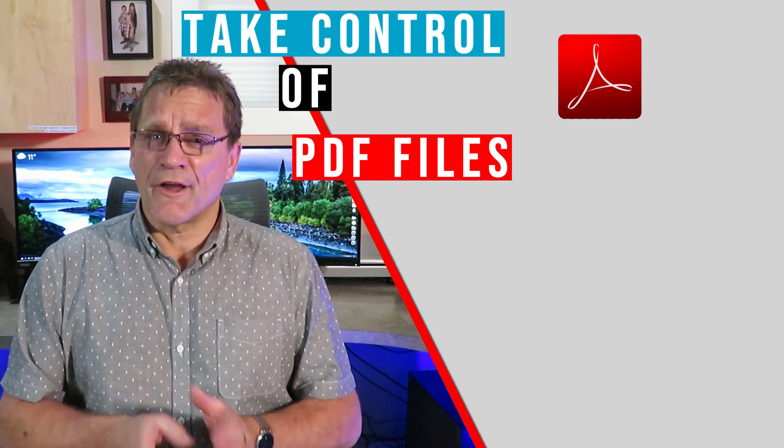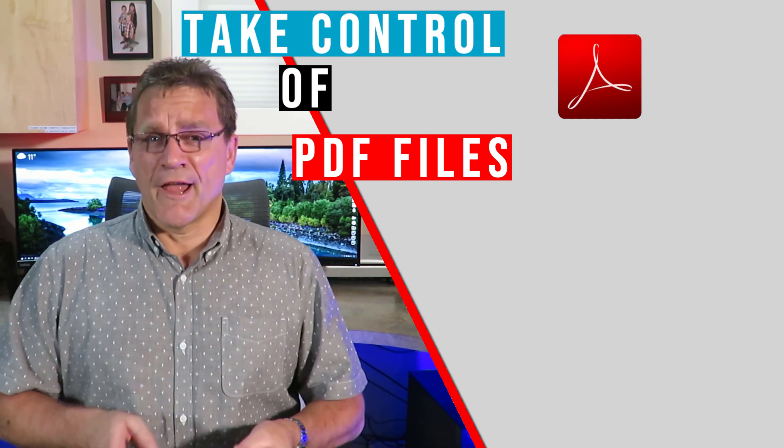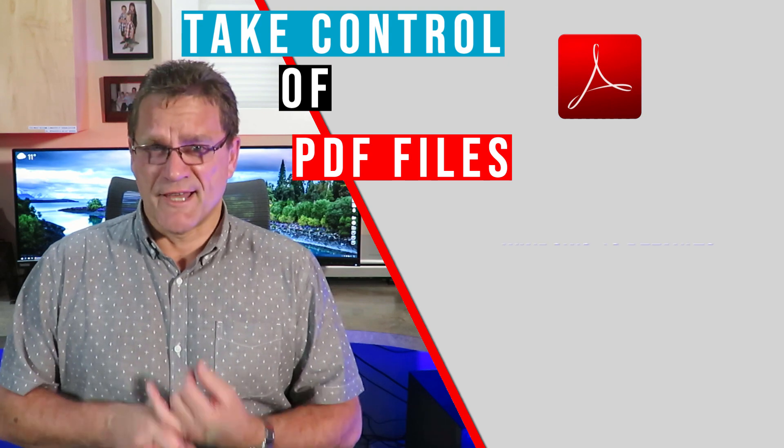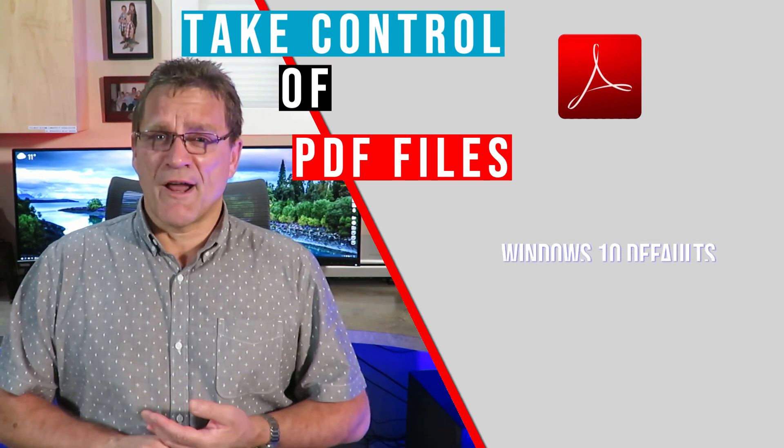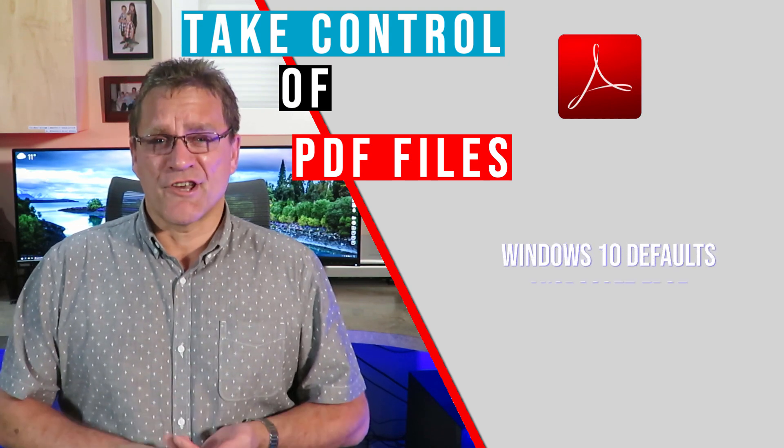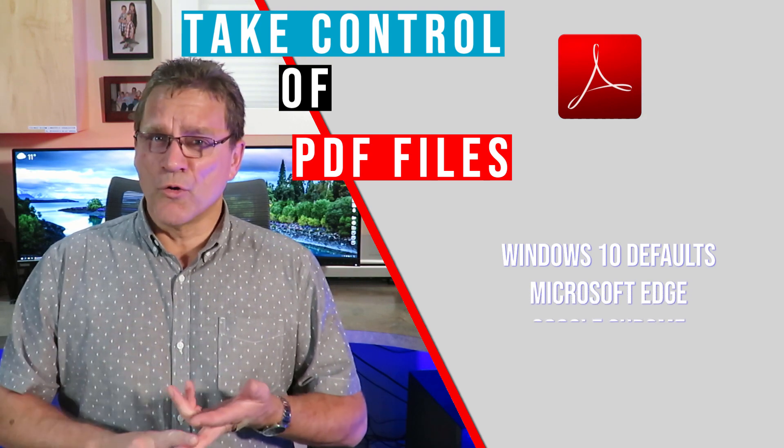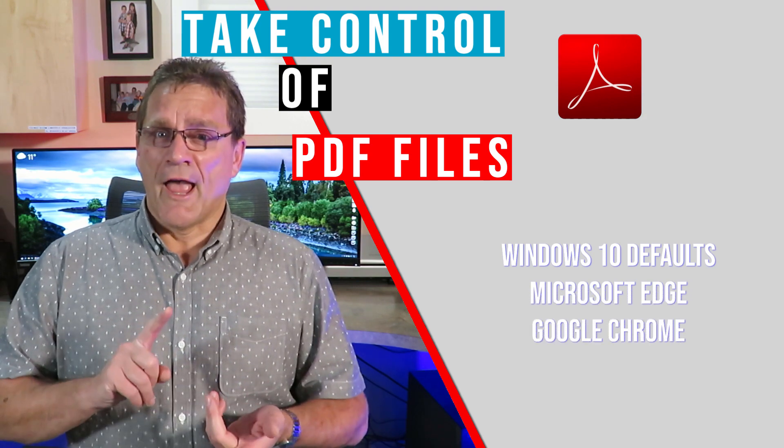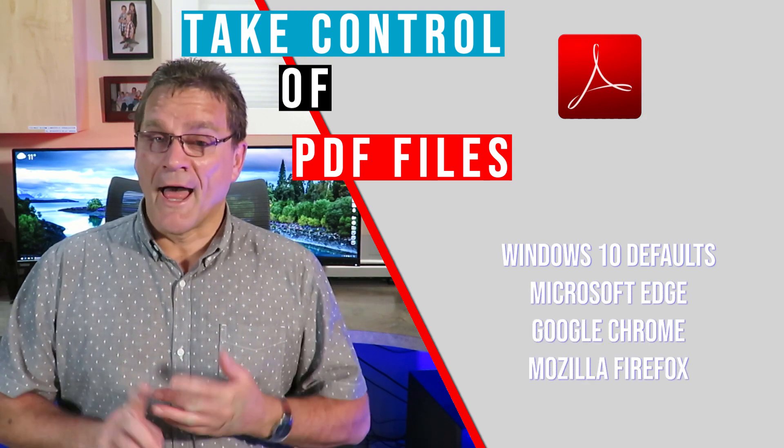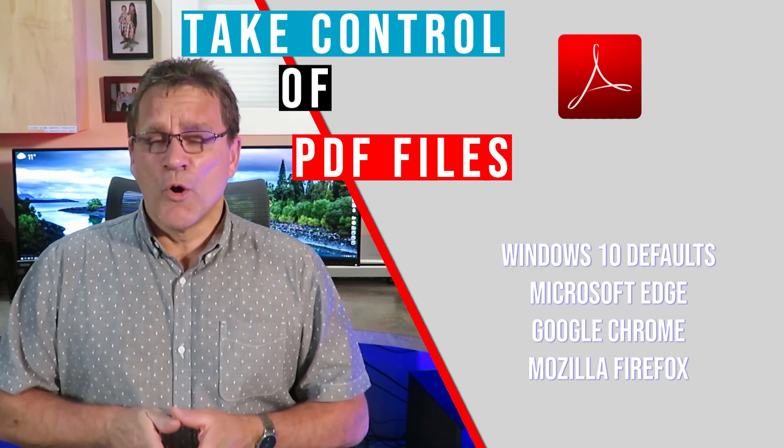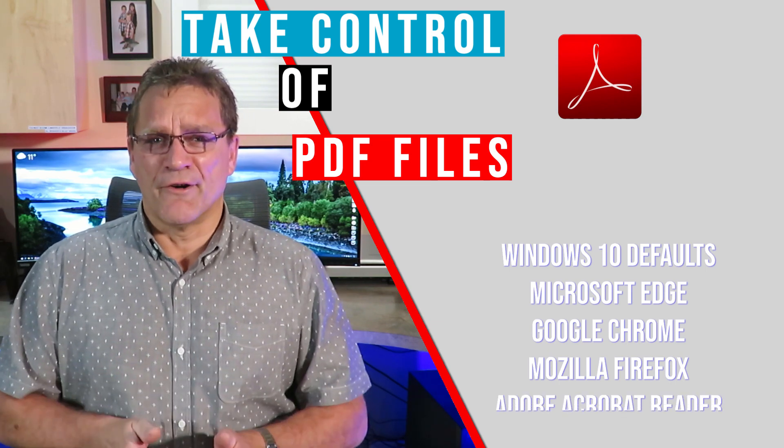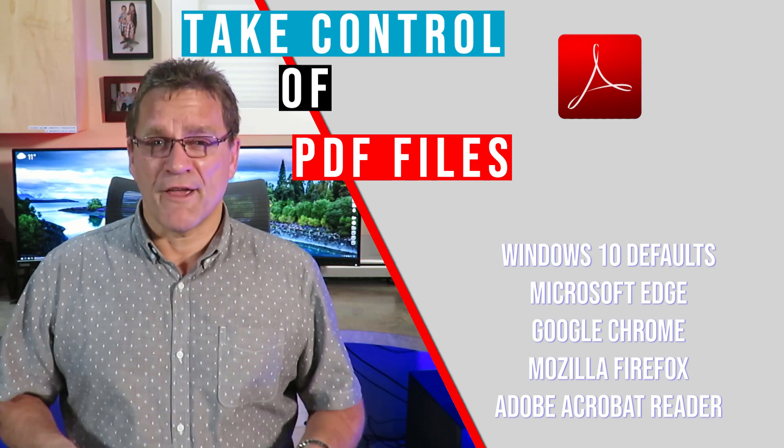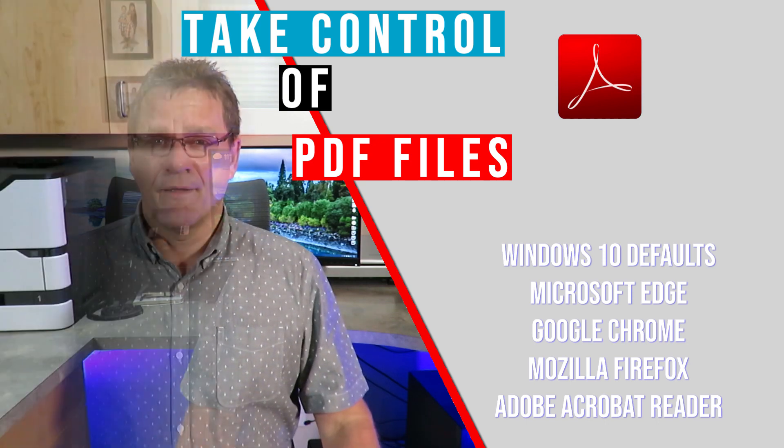Within this video, we're going to look at several things. We're going to look at how to change the defaults in Windows 10, then we'll move on to the browsers and look at how to change Microsoft Edge, Google Chrome, and Mozilla Firefox. Last but certainly not least, we'll look at Acrobat Reader itself because there are several settings in there that could prevent certain documents from opening.